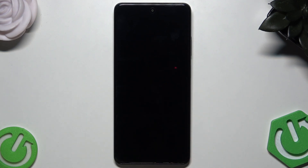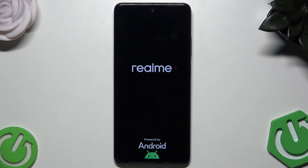The phone will be turned off and turned on in a few seconds, and then you'll need to set it up as new. That's all for this video — thank you for watching. If you find this video helpful, please leave a like, comment, and subscribe.